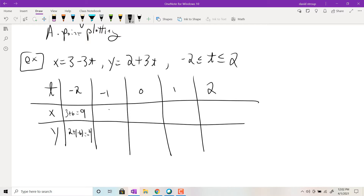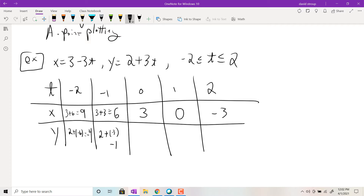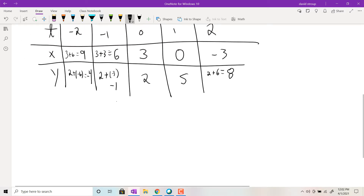The next value: 3 − 3(−1) = 6, so it went from 9 to 6. Then 3, then 0, then −3 — it's always going down by 3 with each t value. For the y coordinates: 2 + (−3) = −1, then 2, then 5, and finally 2 + 3(2) = 8. No matter how you do it, you get the same result. Then you go to the xy-plane and plot these points.